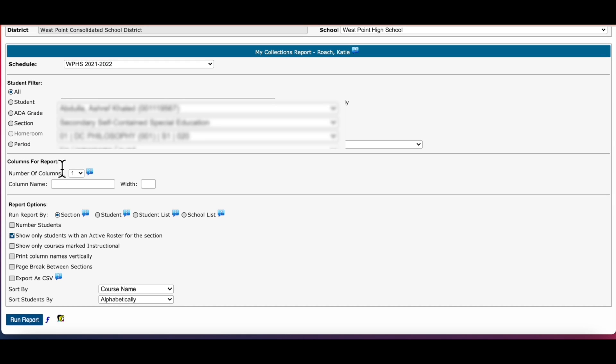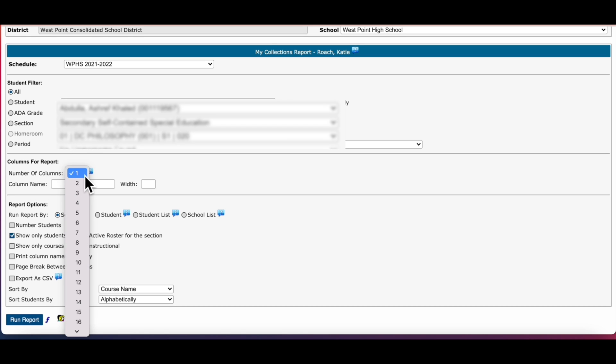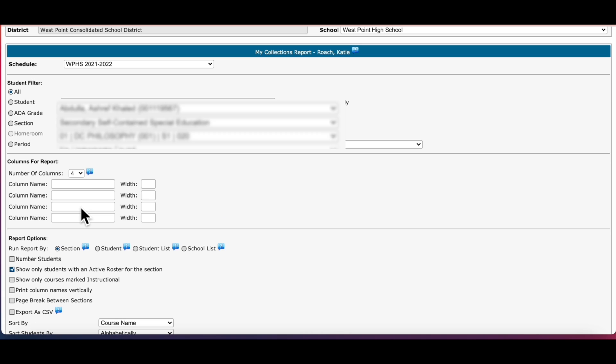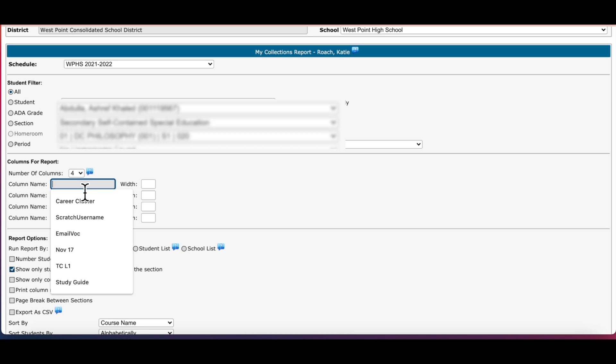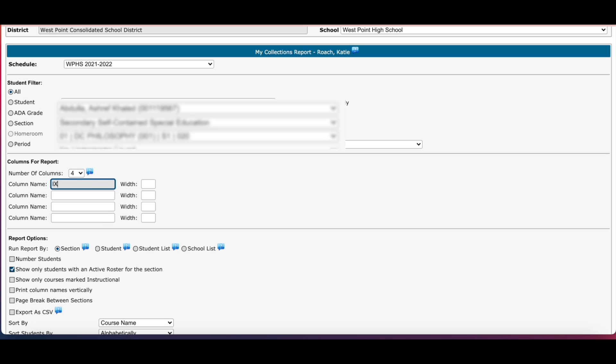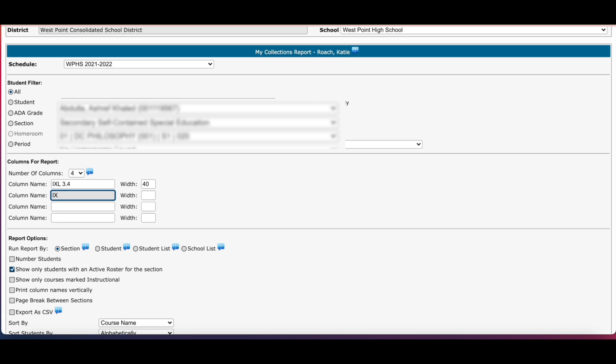Let's move down to columns for report. Here you can determine how many columns you want to create for your table. For an example this could be based on how many grades you want to take in a week or for that day. So you select your number of columns and then you're going to enter the names for your columns. In this example I'm going to put in I Excel, and you're going to determine your width and I normally choose 40. Just whatever works for your class is what you want to customize your column names as.